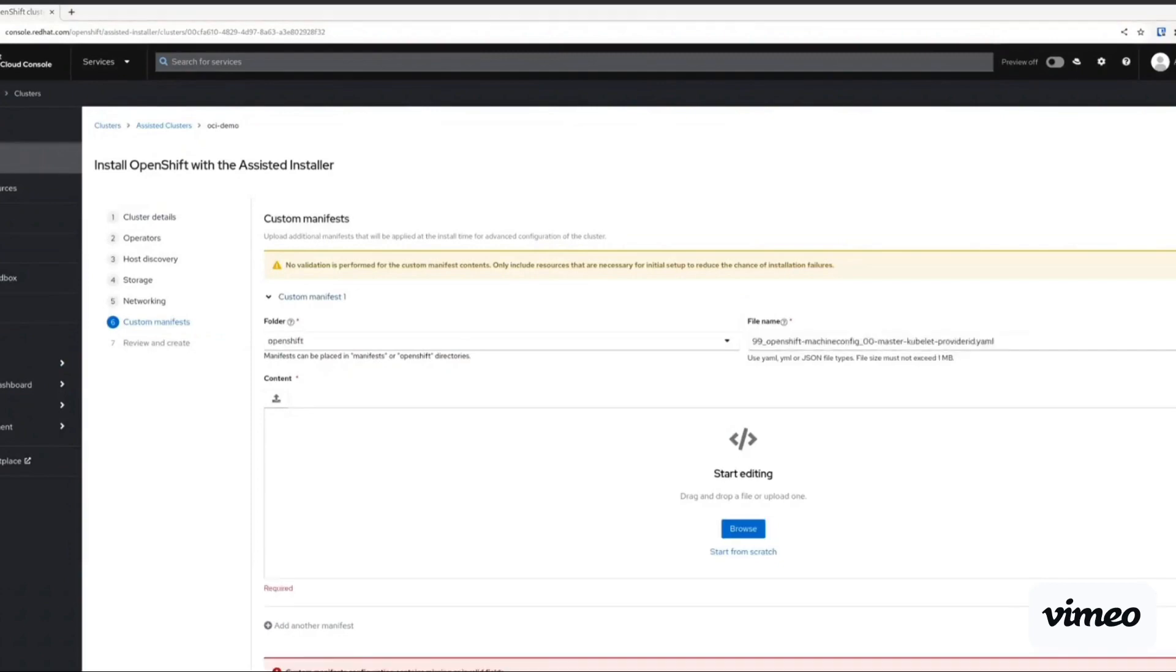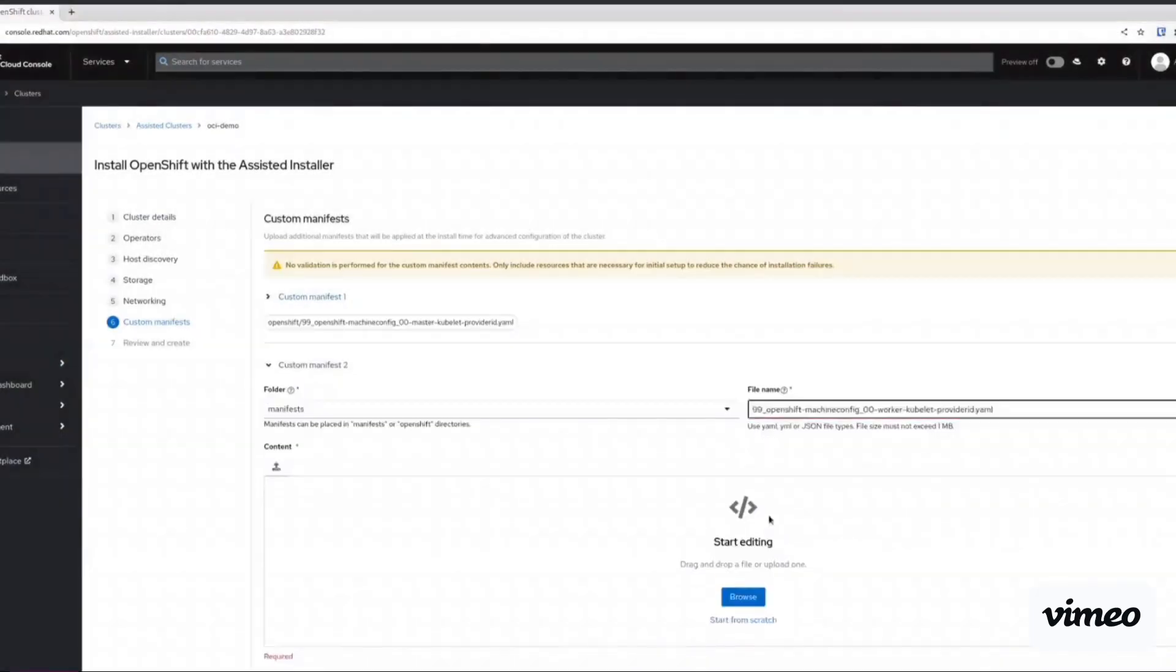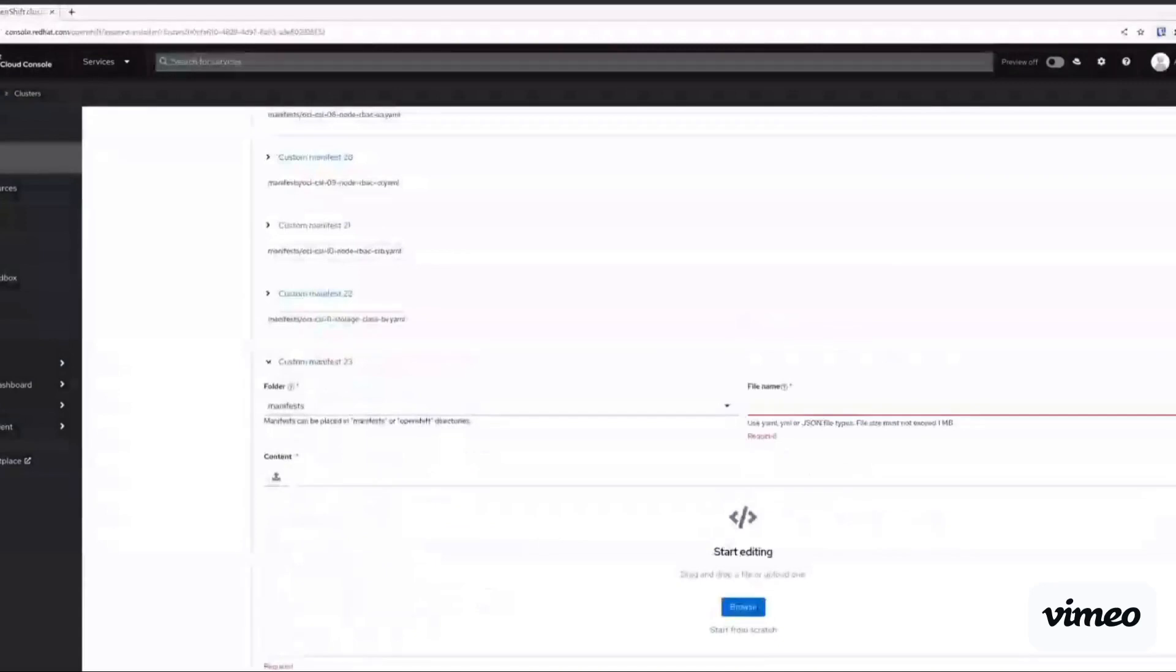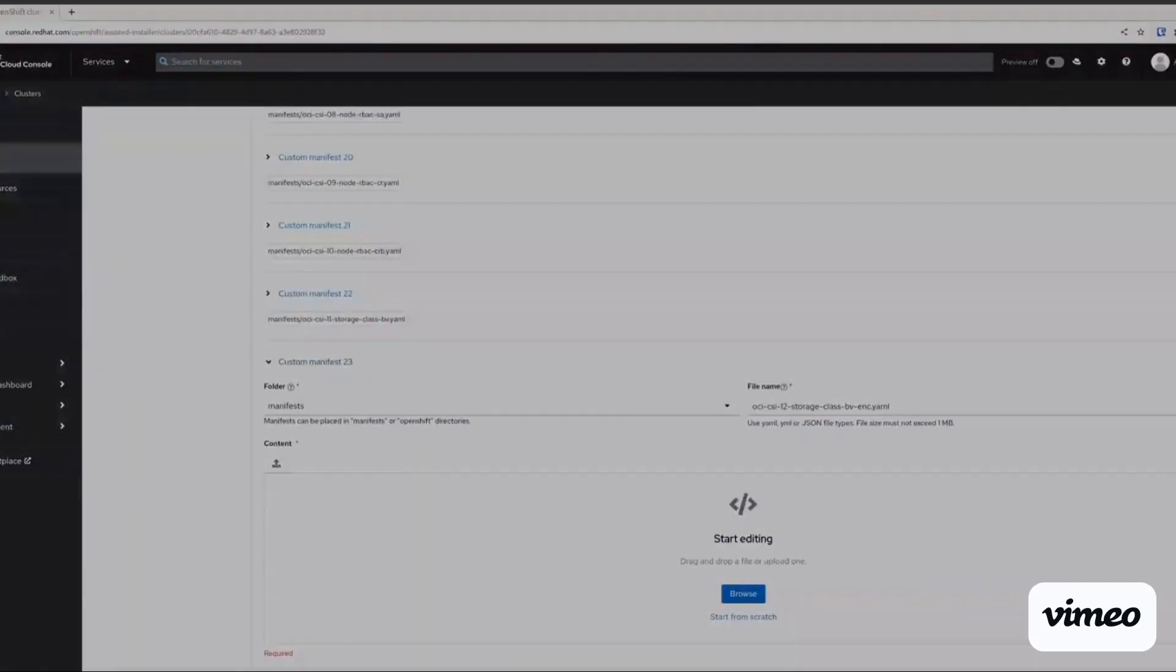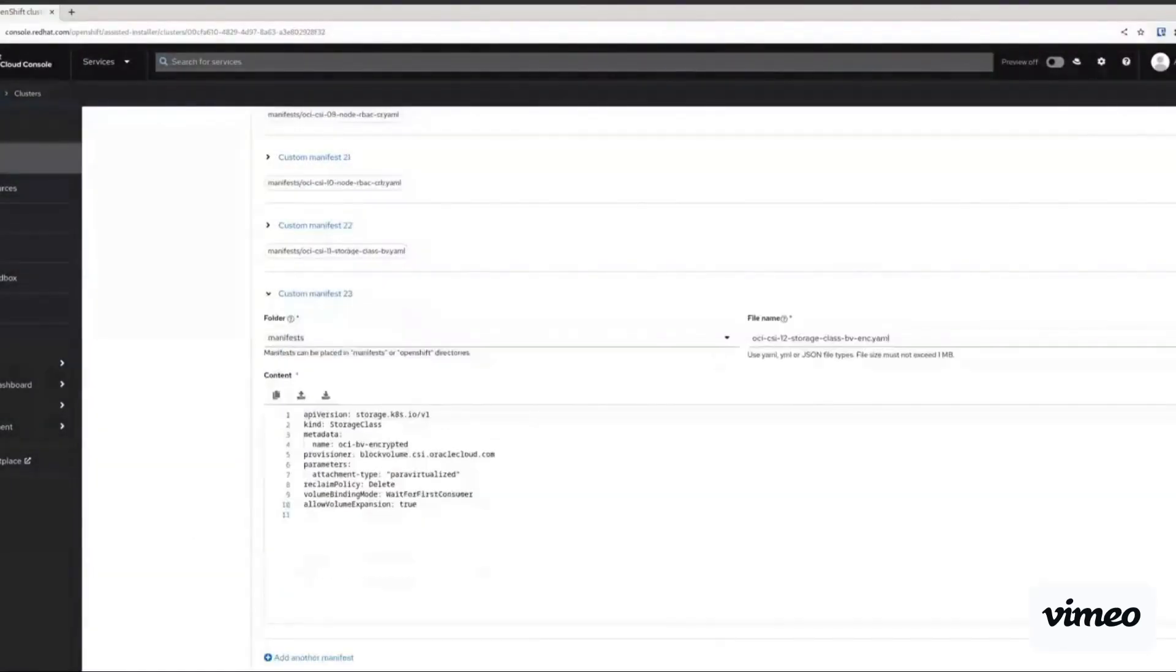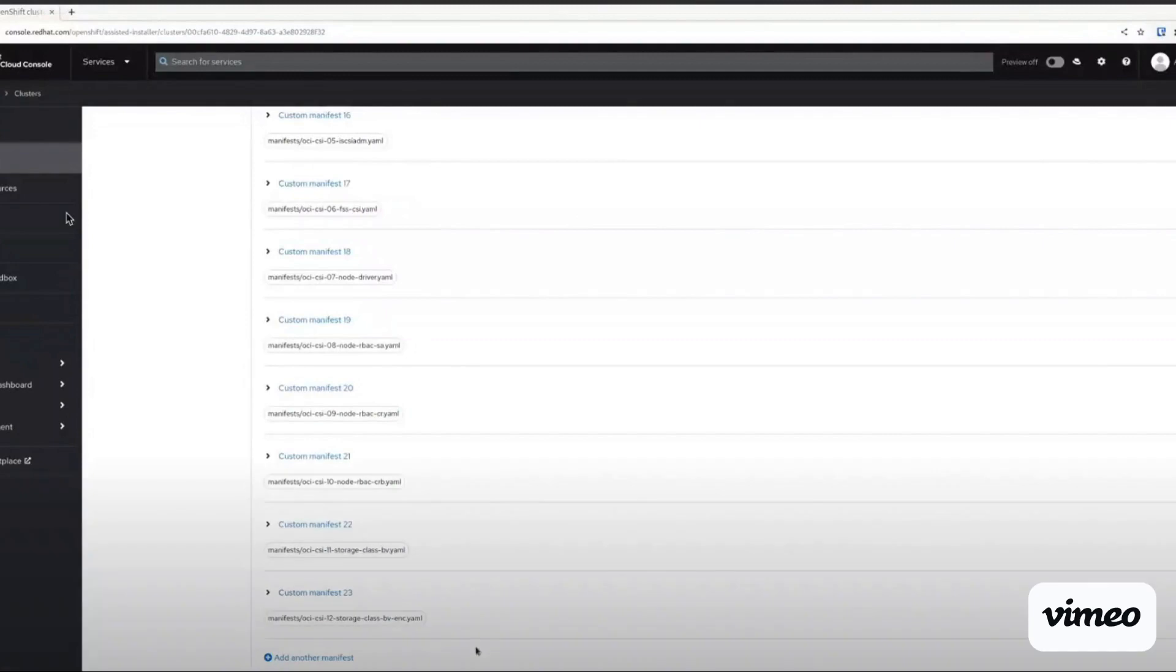For custom manifests, as we have chosen external partner integration in the first step, assisted installer now gives us the ability to inject any required custom manifests provided by the partner to integrate additional provider specific components with OpenShift.